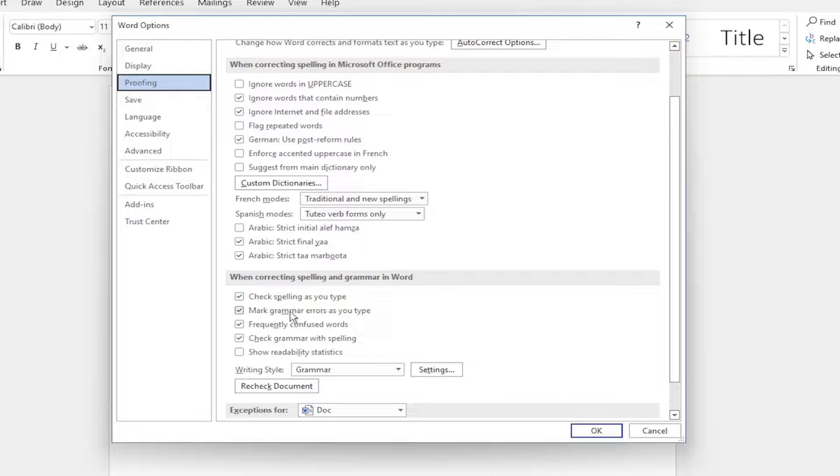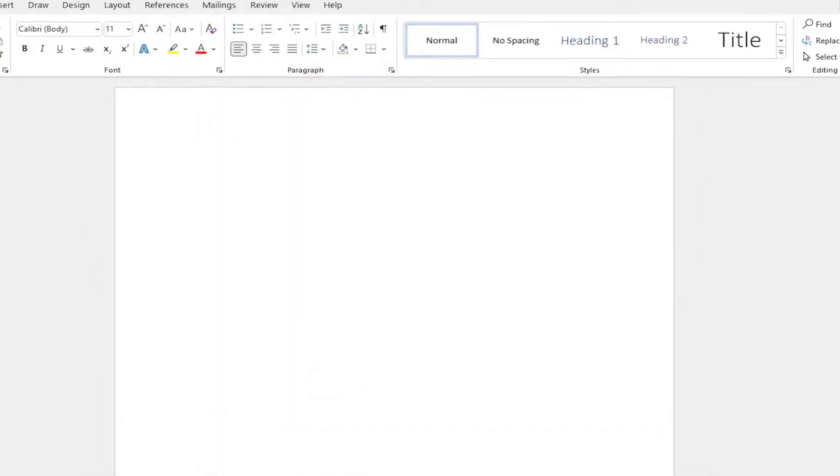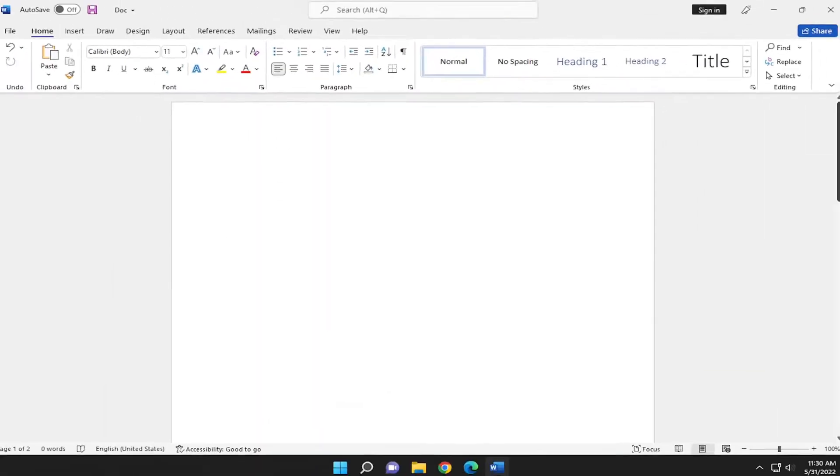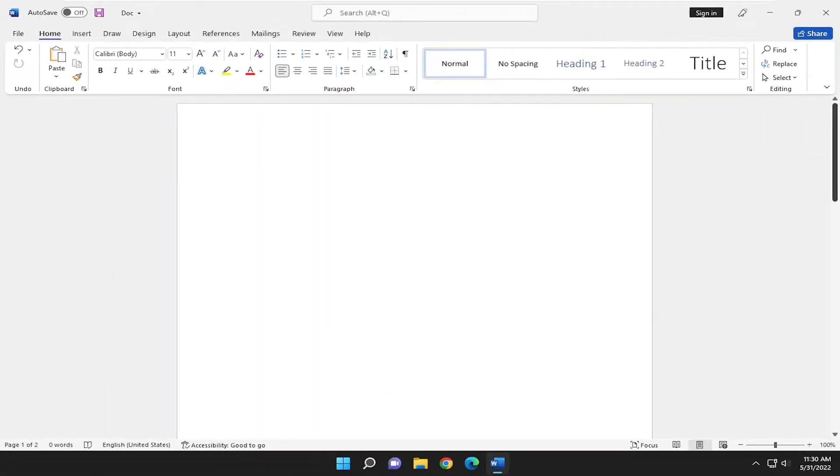Same for grammar errors as well so you can go ahead and modify that and then you would select OK to save the change and that's all you have to do.